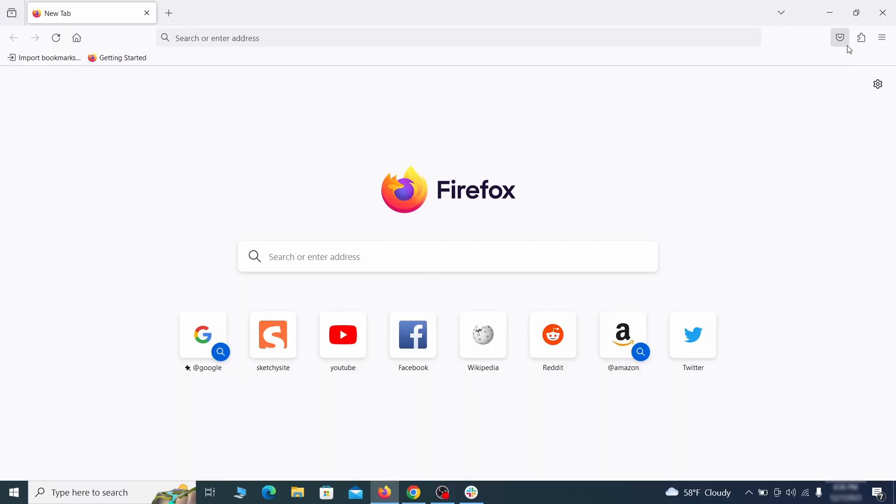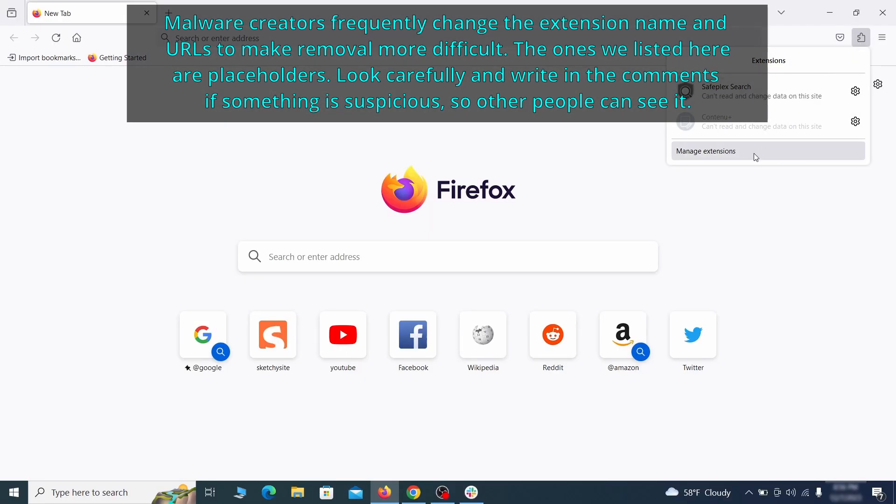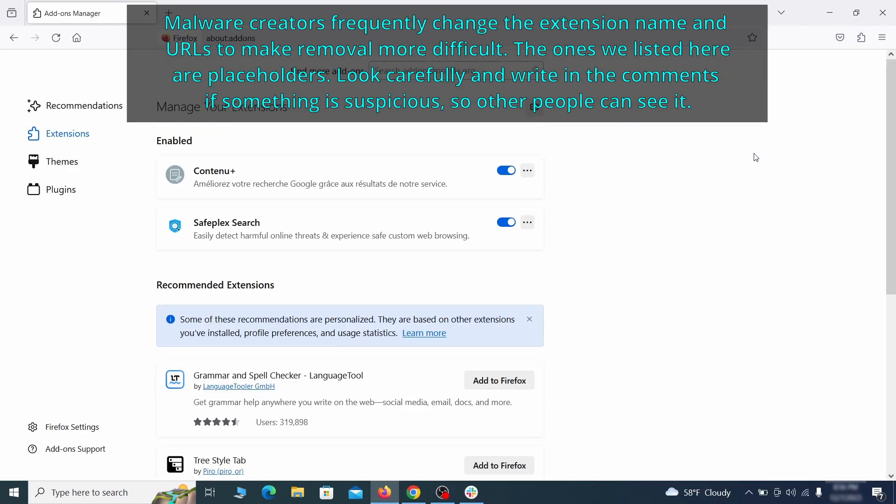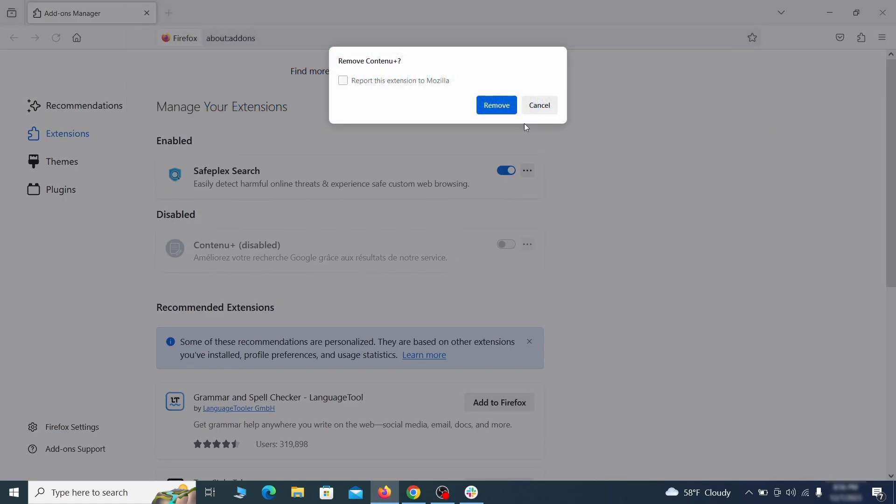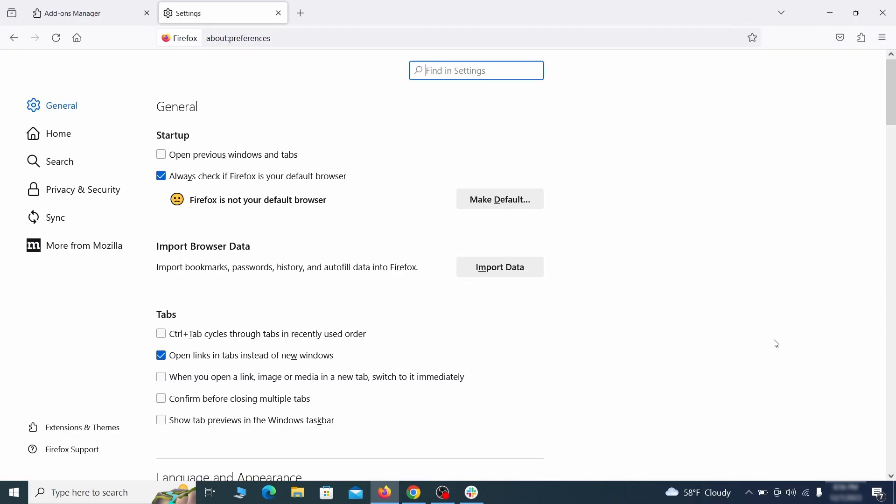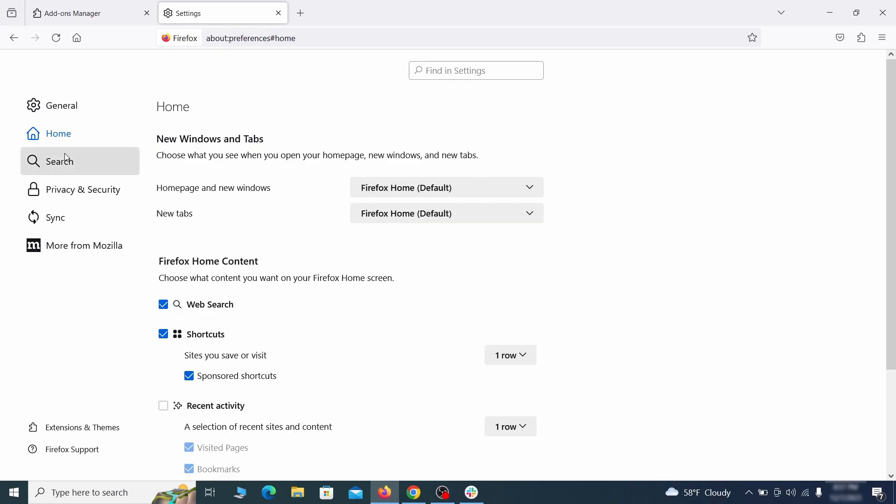In Firefox, first click the puzzle icon in the top right, then click manage extensions and delete any unwanted or unfamiliar extensions from the browser. Next, click on the three horizontal lines in the top right, access settings and then open the home tab. See if there are any unusual URLs added to the home page, new windows and new tab settings, and if so, delete them.